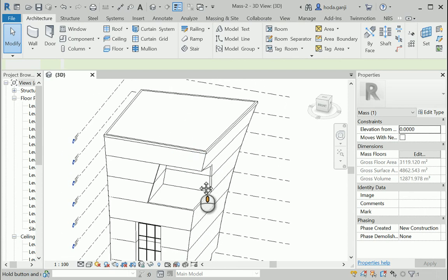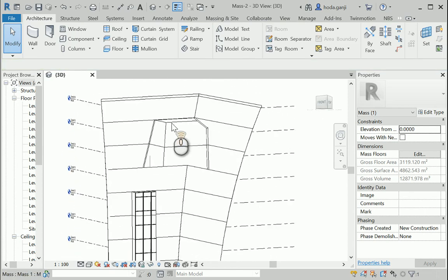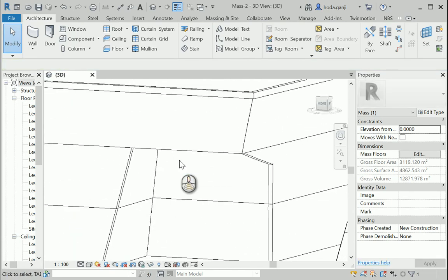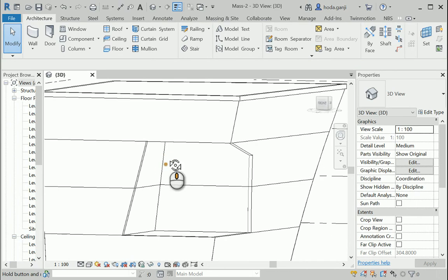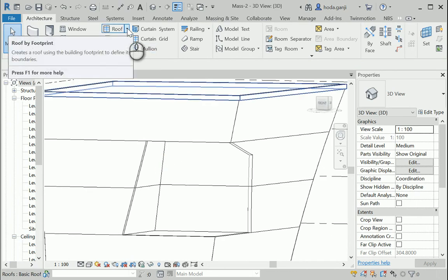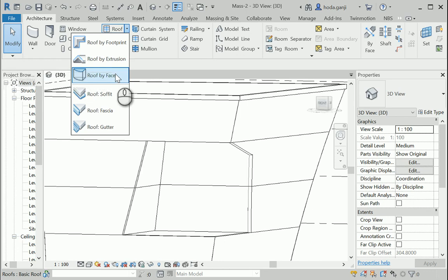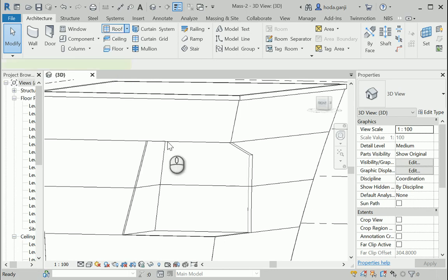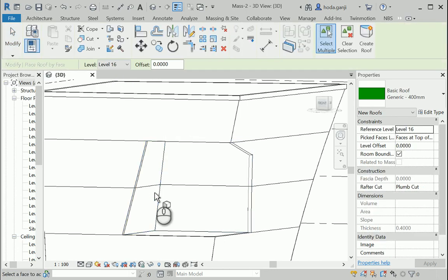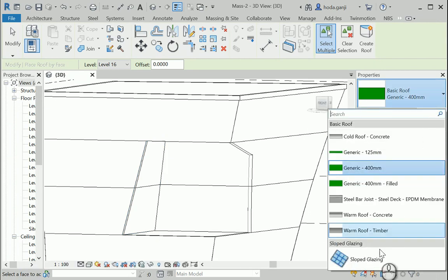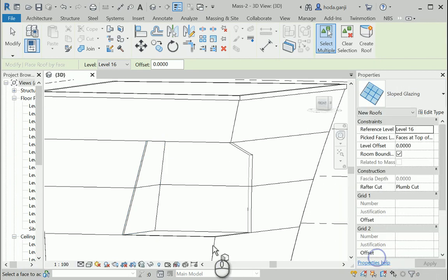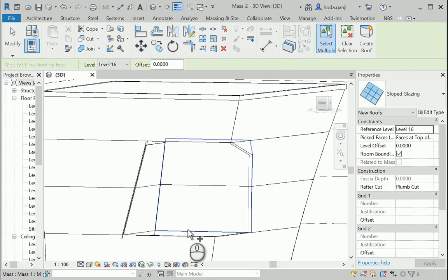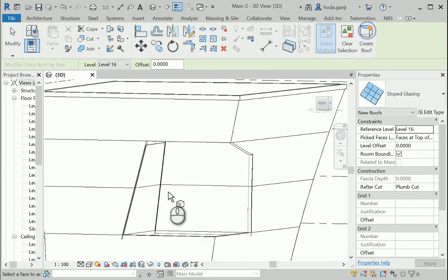Finally, about that wall over there. The sloped walls. I'm gonna try this idea this time. I'm gonna go with roof by face. It's not a roof. It's a wall. But because it's sloped, we can treat it as a roof. So I'm gonna change the type to sloped glazing. I'm gonna select here once. Create. And select this wall. Create.